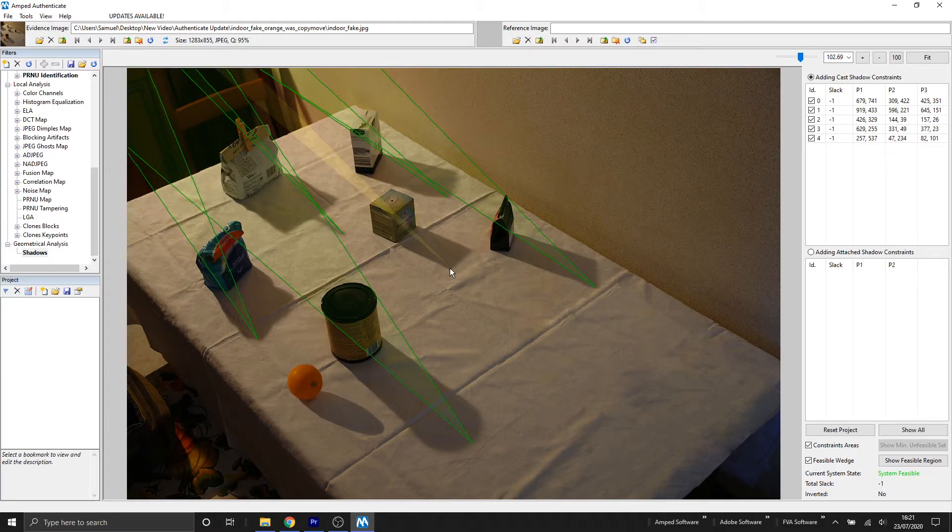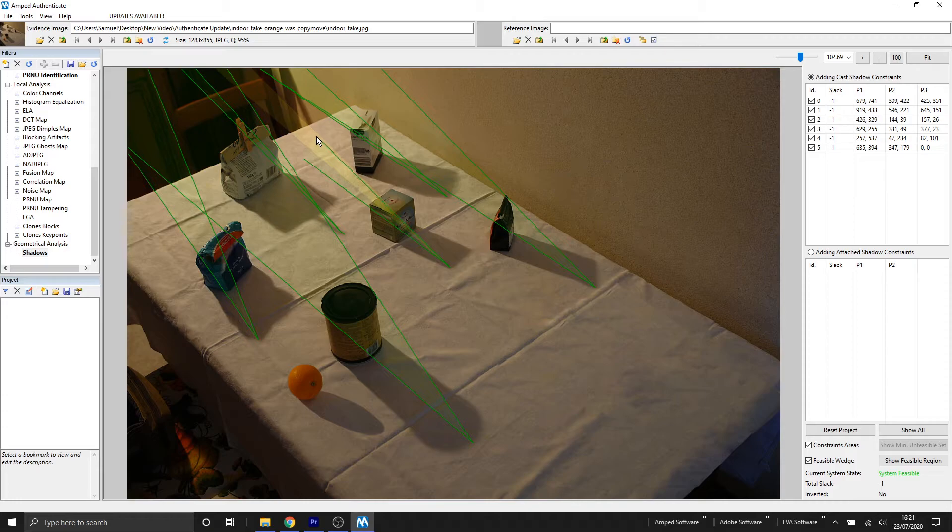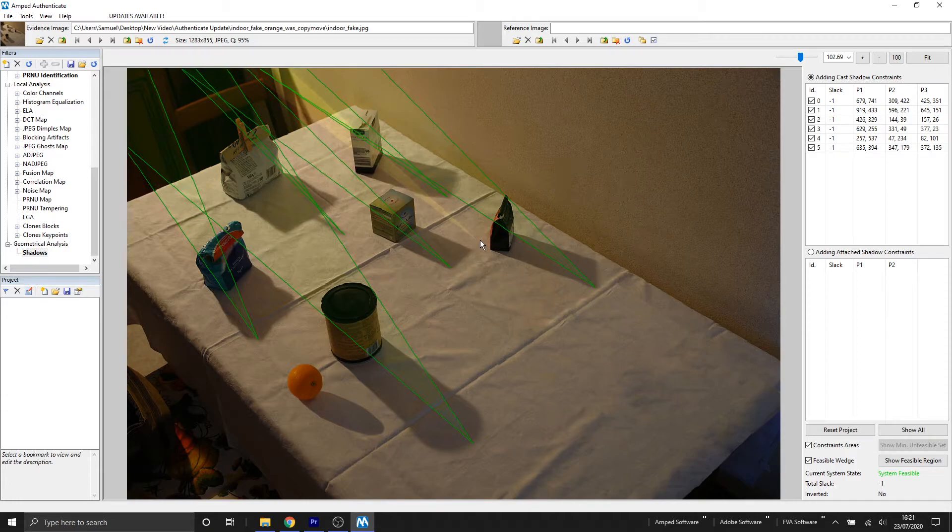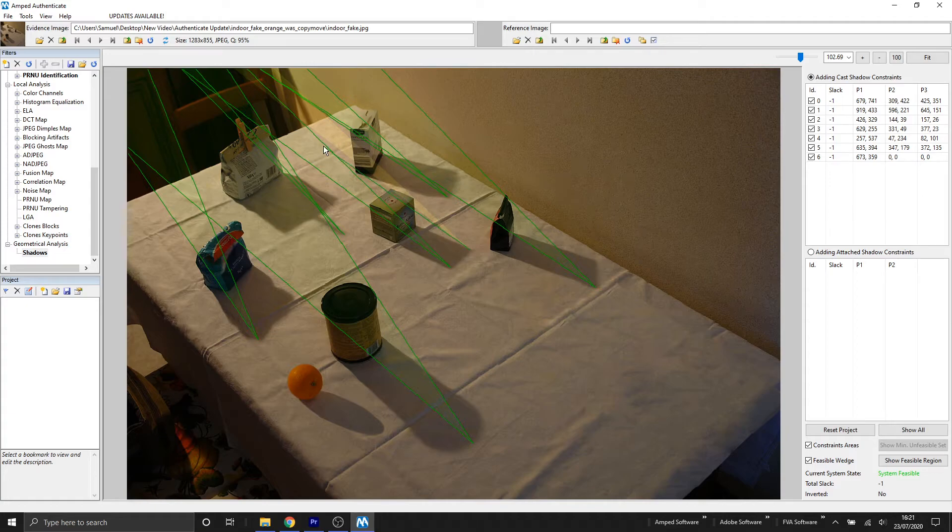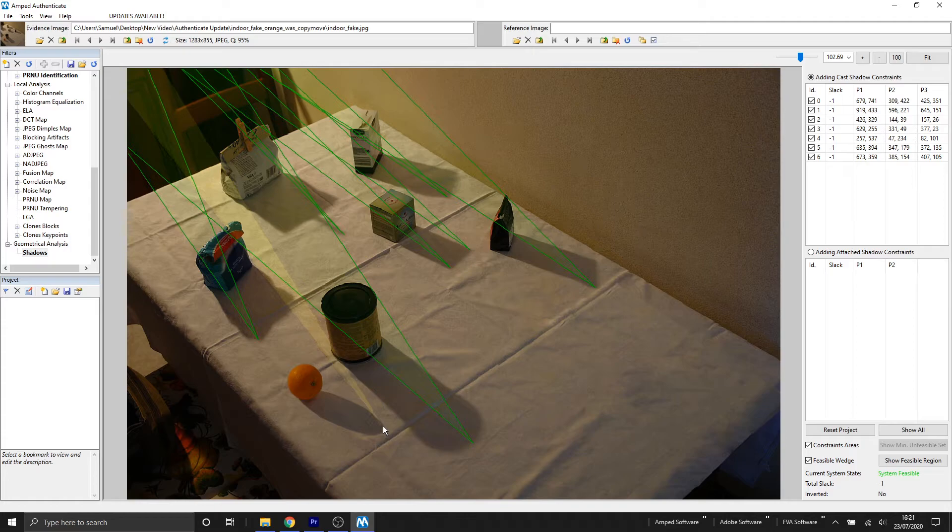You may have noticed that we've got this yellow cone that's appeared. This yellow cone is giving us an indication where the light source for the shadow should be. Currently we still have a system feasible system state. So all these shadows we've added so far have got an intersection that match.